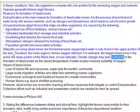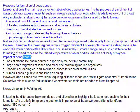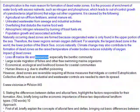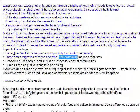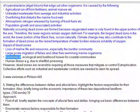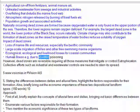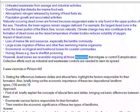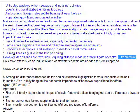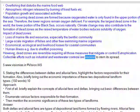Climate change may also contribute to the formation of dead zones as raised water temperatures reduce solubility of oxygen. Impacts of dead zones include: loss of marine life and resources, especially the benthic community; large-scale migration of fishes and other free-swimming marine organisms; ecological and livelihood losses for coastal communities; and human illness, e.g., due to shellfish poisoning. However, dead zones are reversible, requiring measures that mitigate or control eutrophication. Collective efforts such as industrial and wastewater controls are needed to stem their spread.